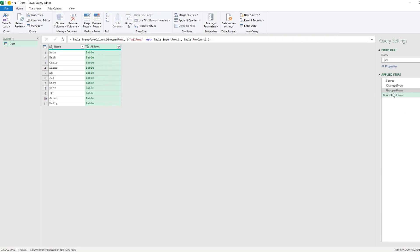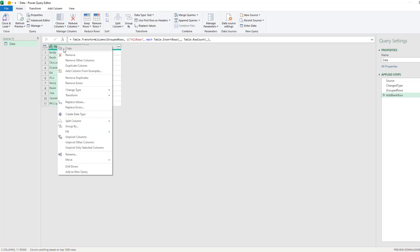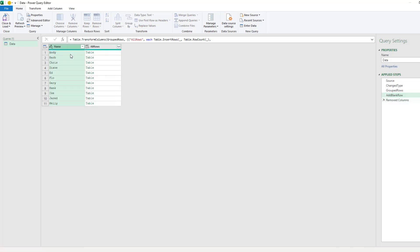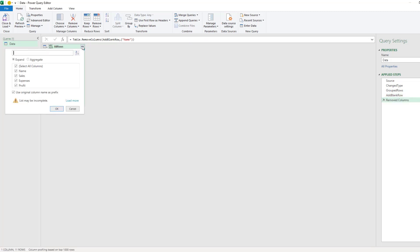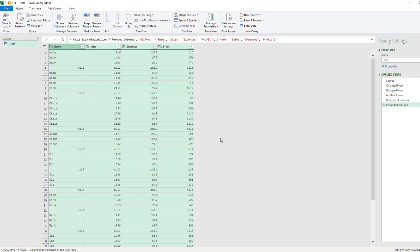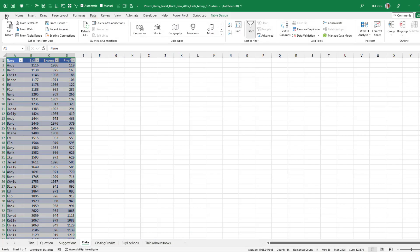And we now have this extra step that appeared in applied steps from here. I don't need this column anymore. We'll remove that column and then we'll expand this. I don't want to use the original column names as the prefix. Choose OK and check it out. They've sorted it and it has the blank rows in between. Here's the close and load.